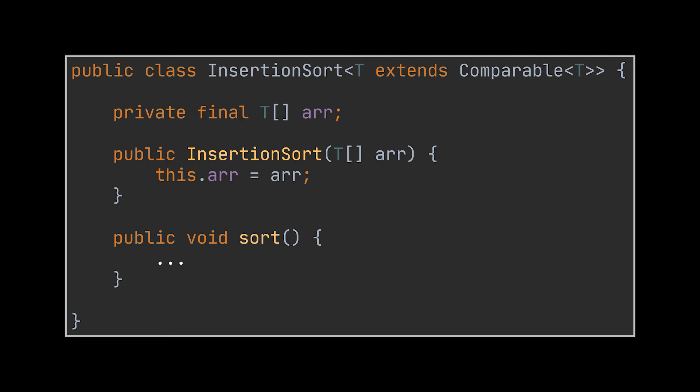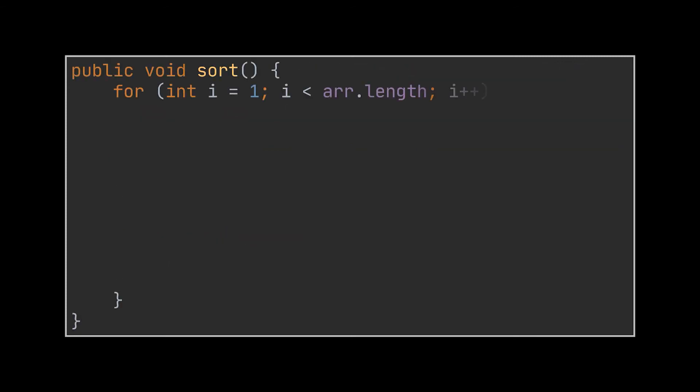This way the array will be accessible from any method we create inside this class, including our sort method, of course. Okay, to sort our array, the first thing we did, if you recall, was look at the first out-of-place integer. In code, we have to do exactly the same thing, and this is done by iterating over every item and checking if it's out of place.